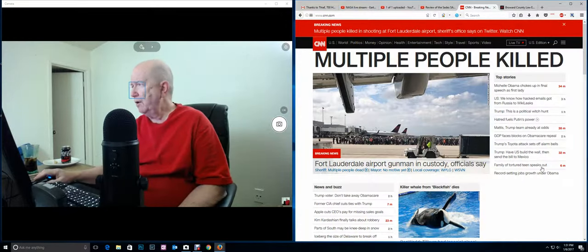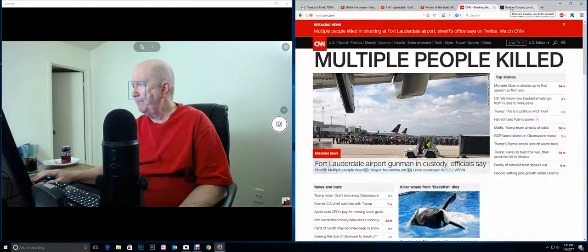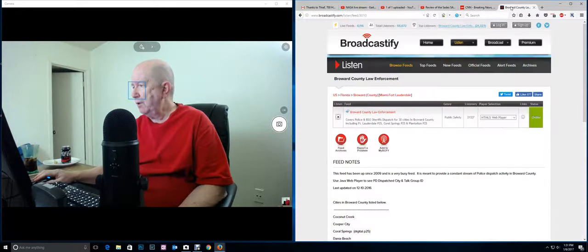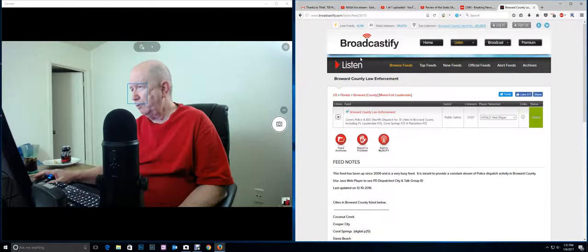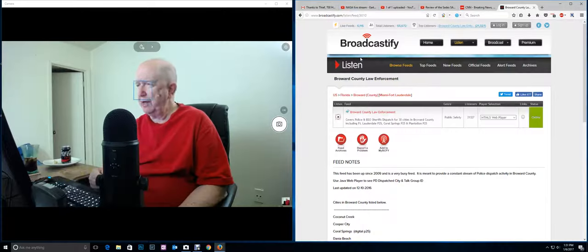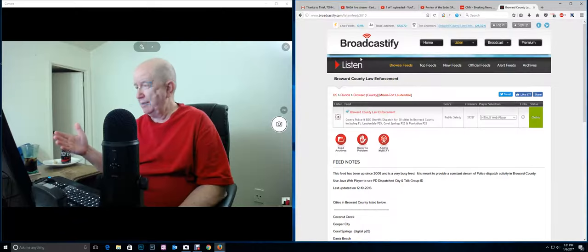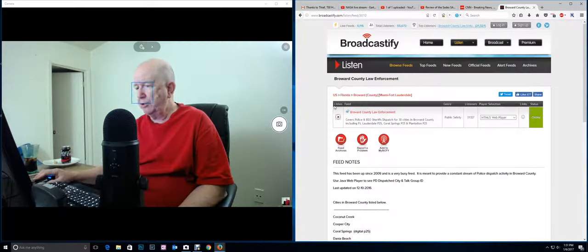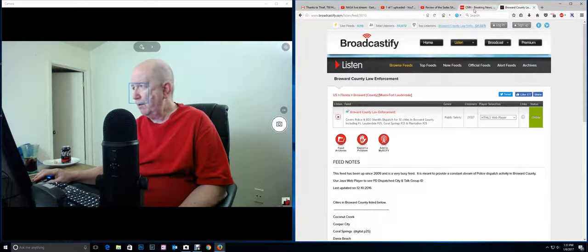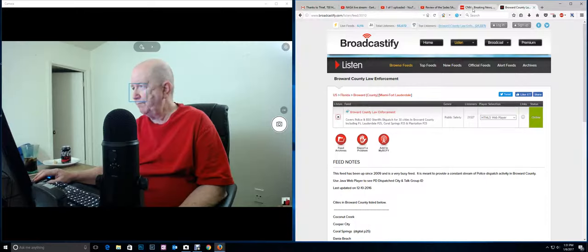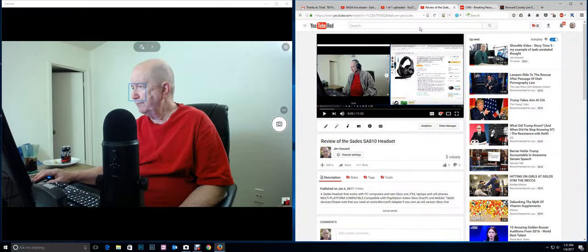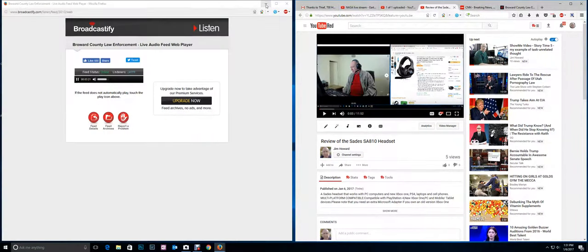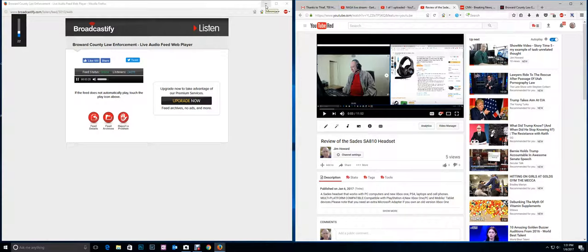And I think I showed you this before, but there are apps, but you can also, there's radio, it used to be radioreference.com, but now I think it's broadcastify.com. I'll put the links, but you're hearing... they had the subject in custody.